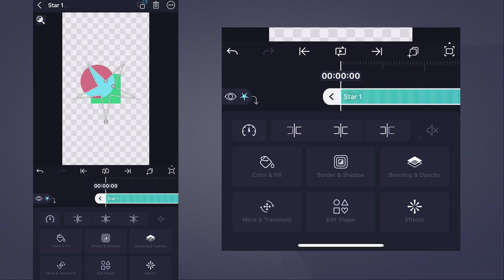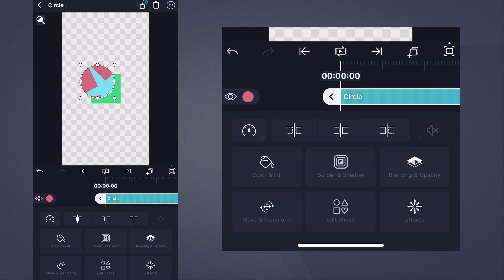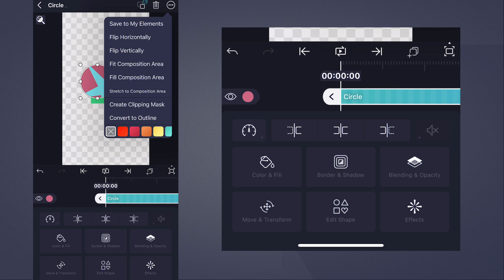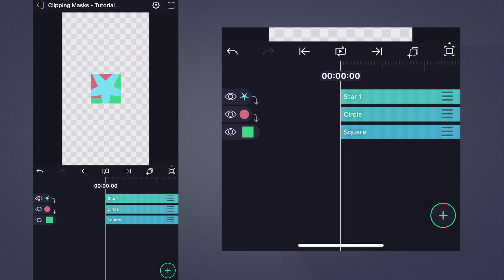The star is clipped by the circle layer. If you also add a clipping mask to the circle, the square becomes the base layer for the clipping masks on both the circle and star layers. In this particular project,